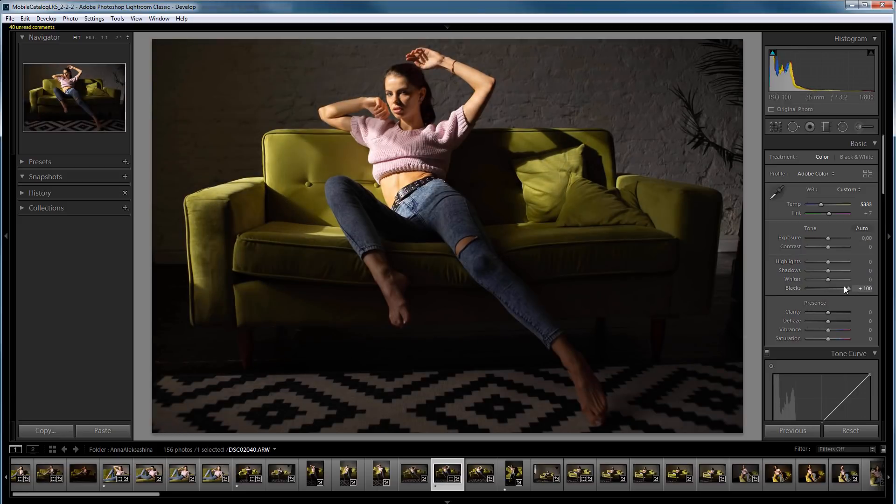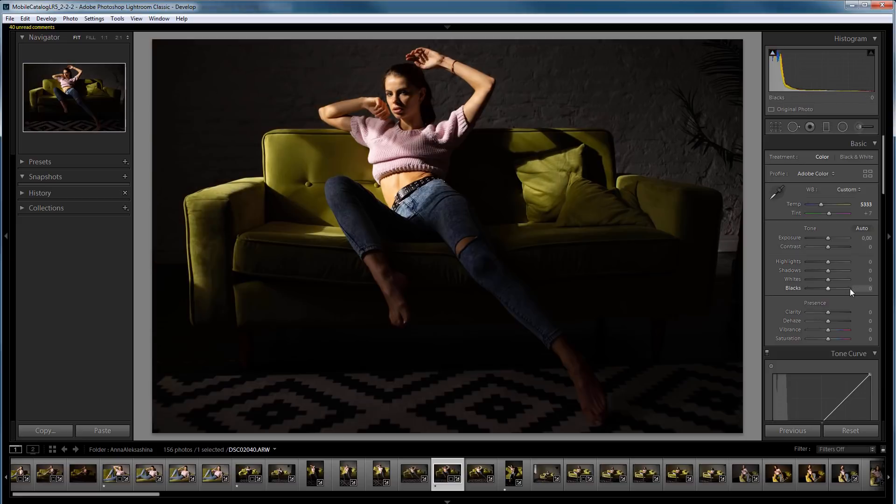The black slider slightly lightens shadows, but most black areas still remain black. So, what to do in this situation?